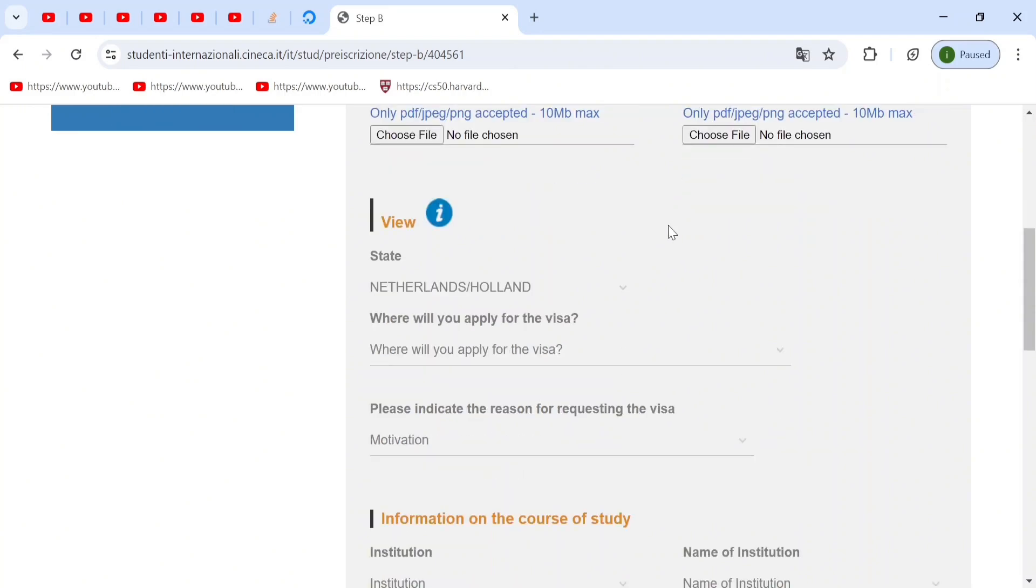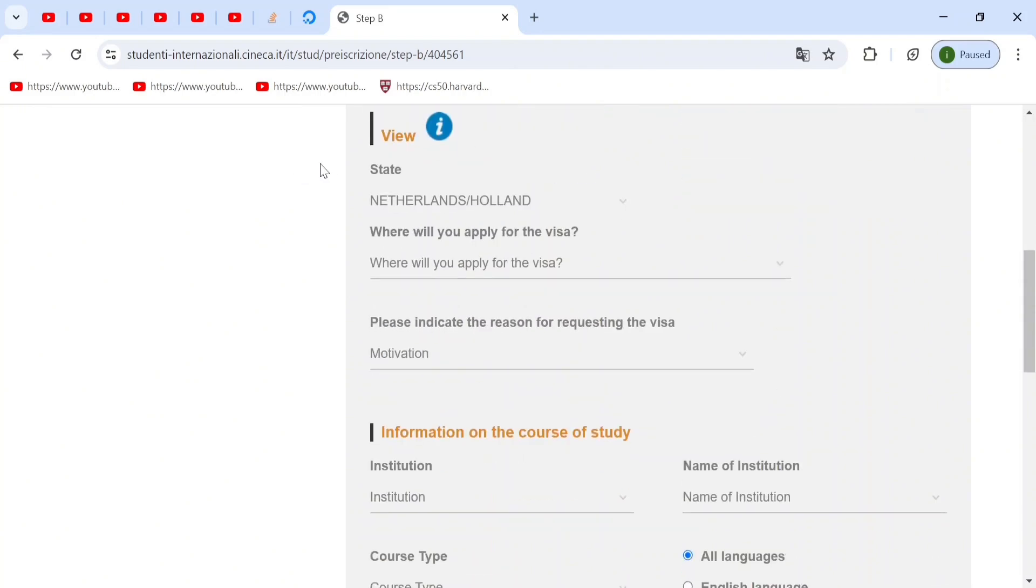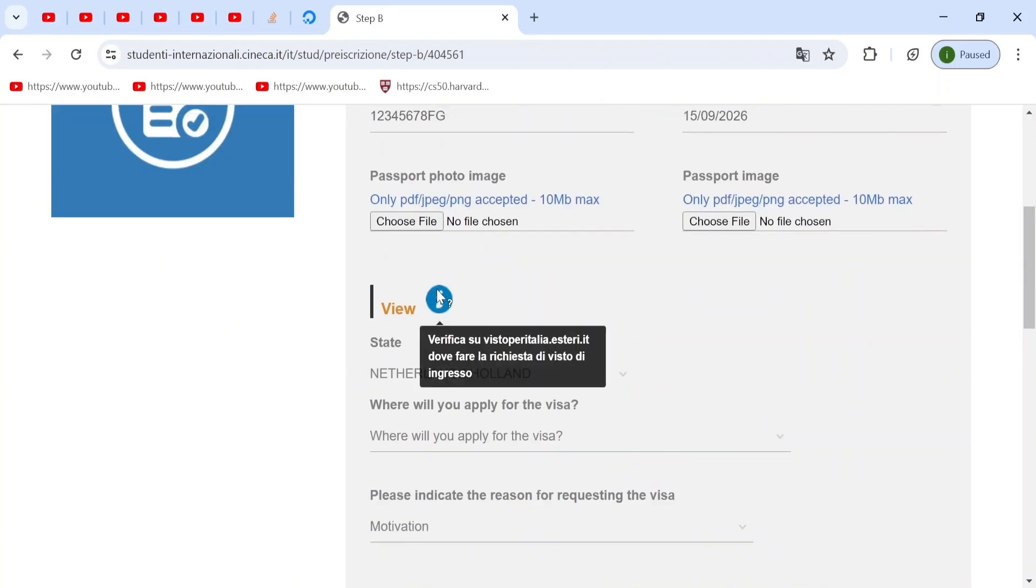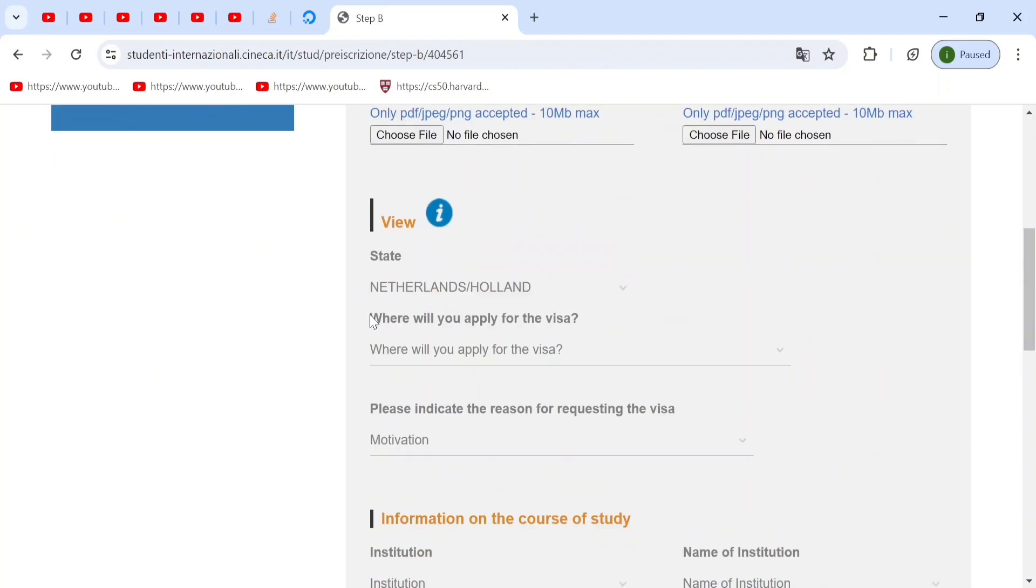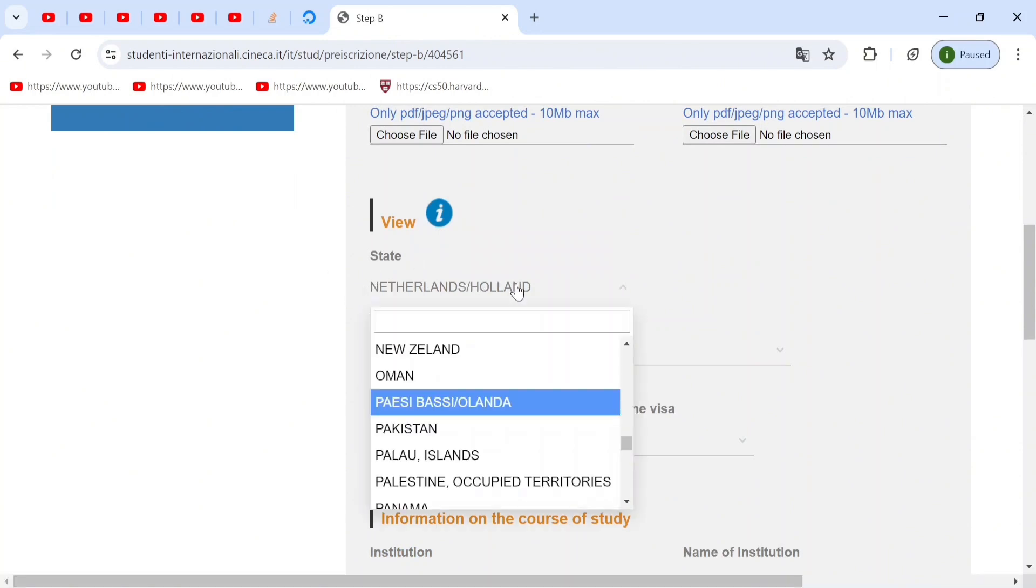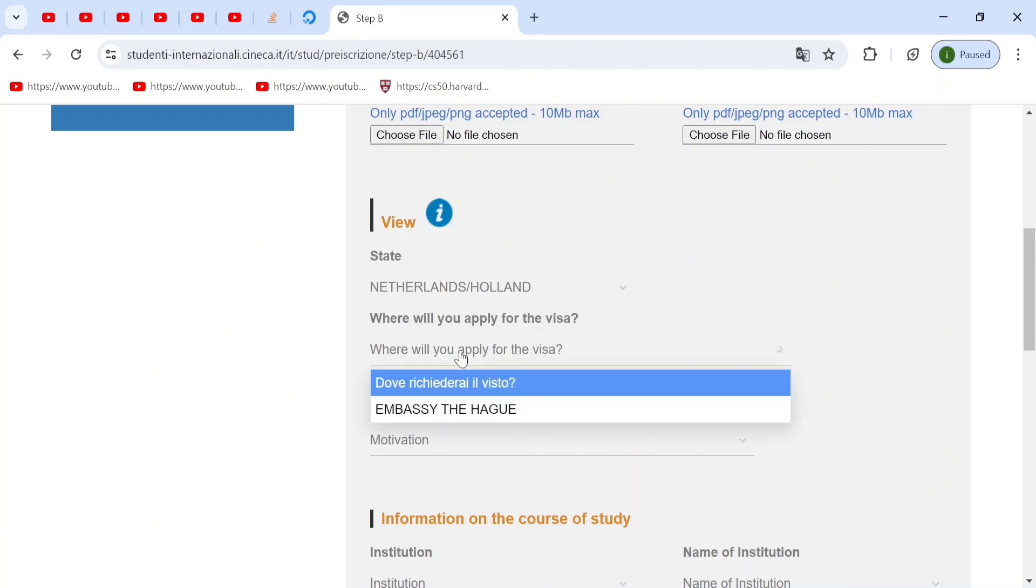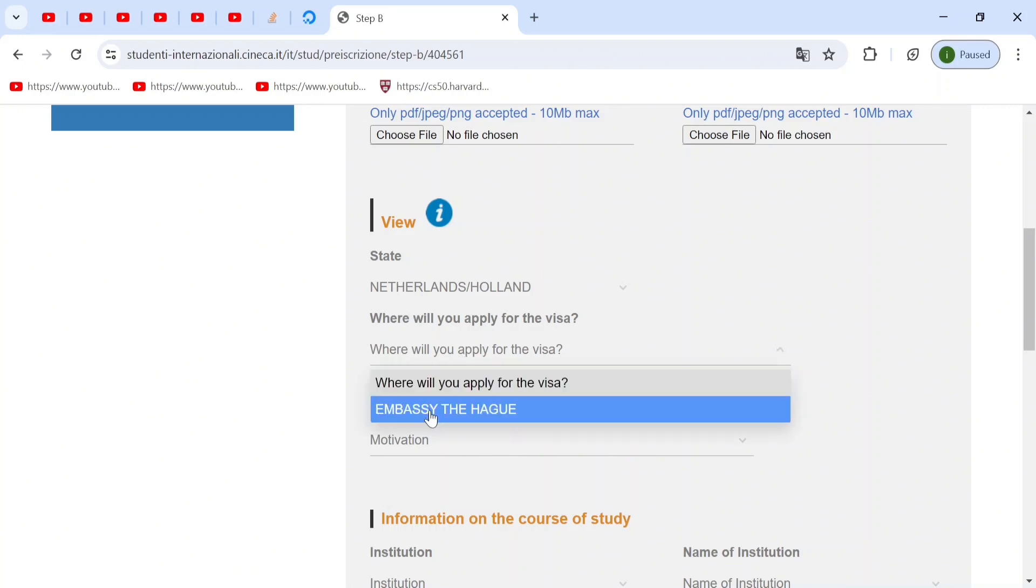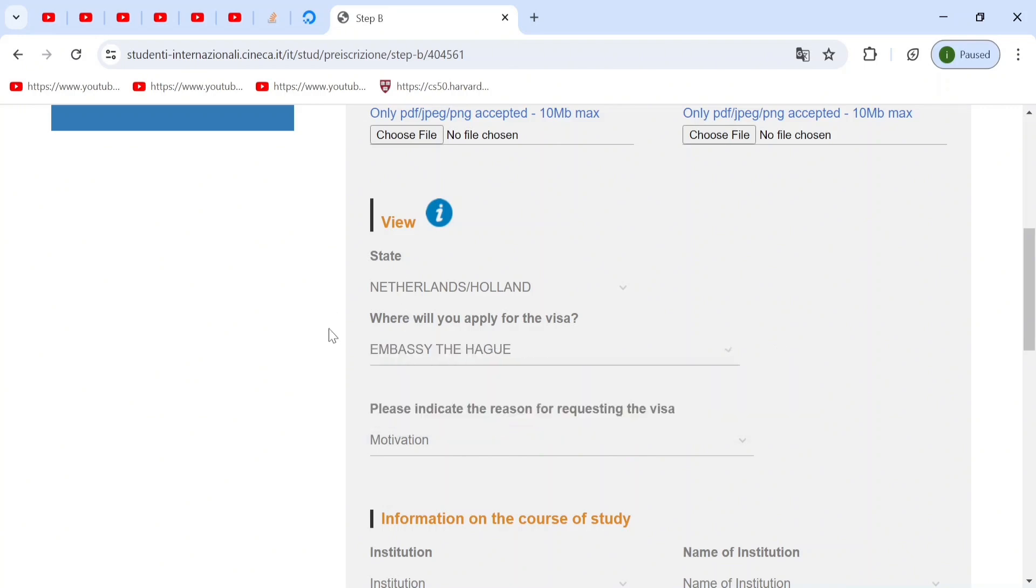This is really important. When you go to view, you'll find where will you apply for the visa. Now, this will automatically be set for you because you chose the state already. And when you click on this, I can only see the embassy of the Hague. So this is where I apply for my visa.